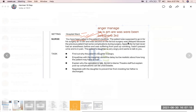The patient was second on the list but the surgery was delayed because the previous patient had some complications during surgery. Apparently, he had never had anesthesia before, and was suffering from post-operative vomiting, had not passed urine, and is in pain. Now the patient's daughter is very angry and wants to talk to you — so today's task is anger management.